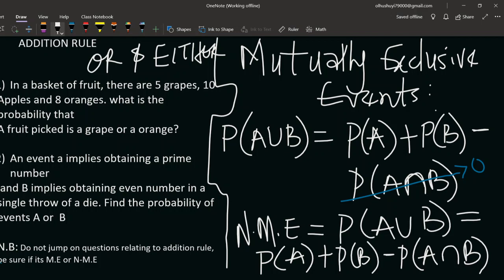What are mutually exclusive events? These are events such that when one occurs, the other cannot occur. The occurrence of one prevents the occurrence of the other, which means the two events cannot occur at the same time.